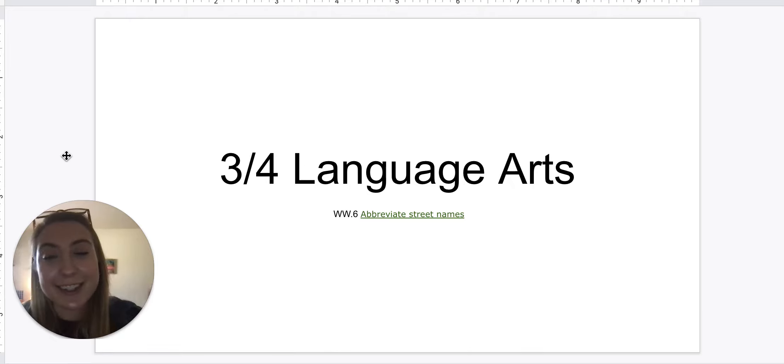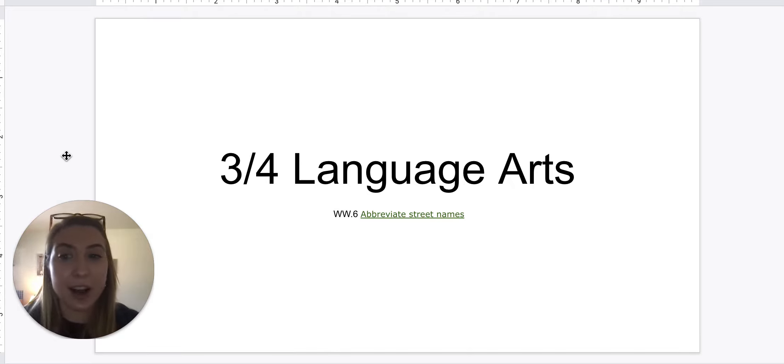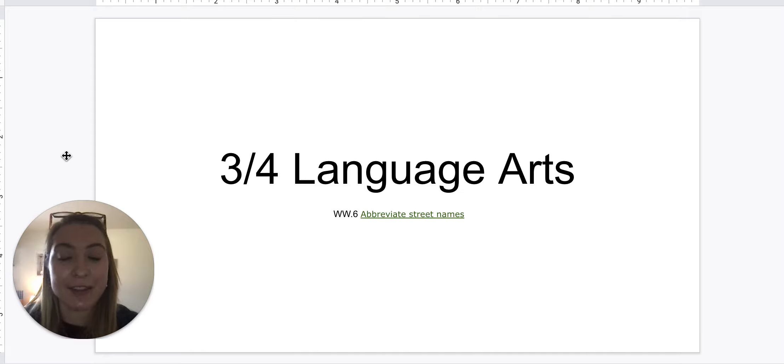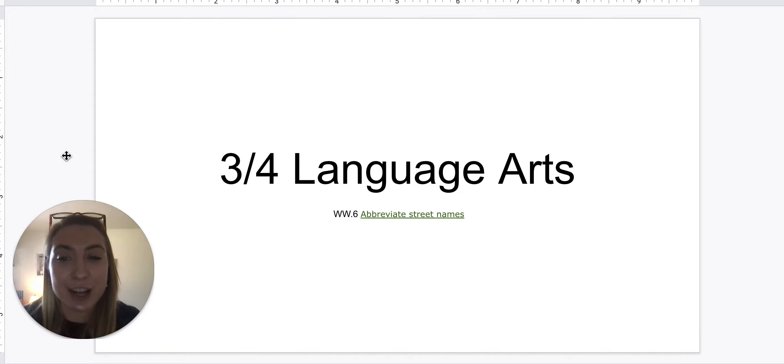All right, happy Thursday, third grade. We are almost done with the week. We only have today and tomorrow, so let's finish out strong.